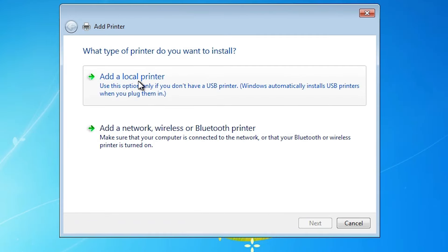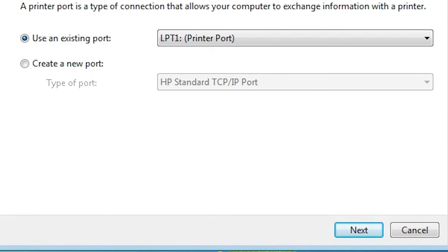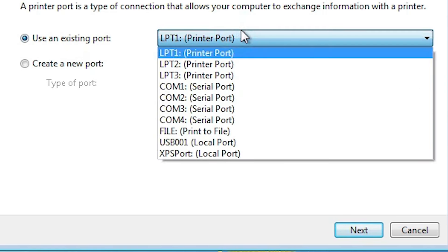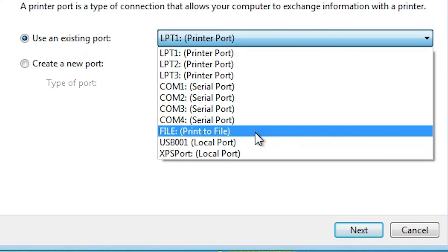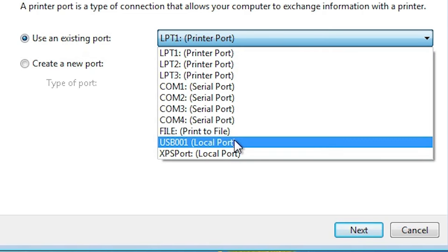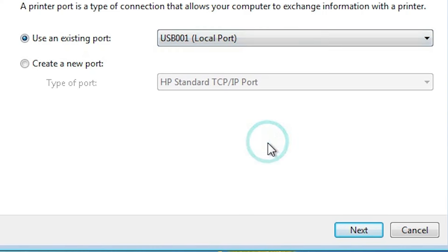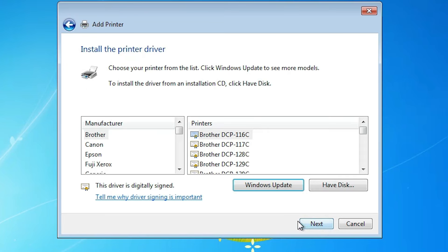Click on Add a local printer. Here we find the existing port option. Click on Use an existing port and here we find a port list. Click on the port list — if you find any USB port such as USB 001, USB 002, USB 003, or USB 004, select any USB port that you want. Click on Next.